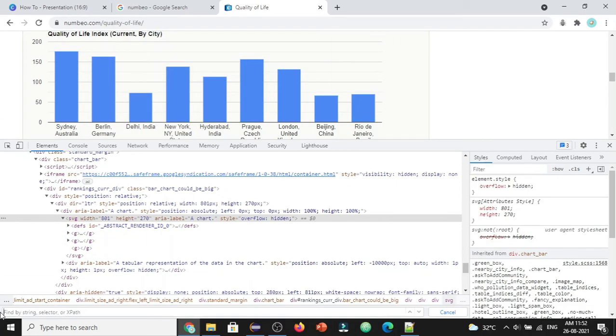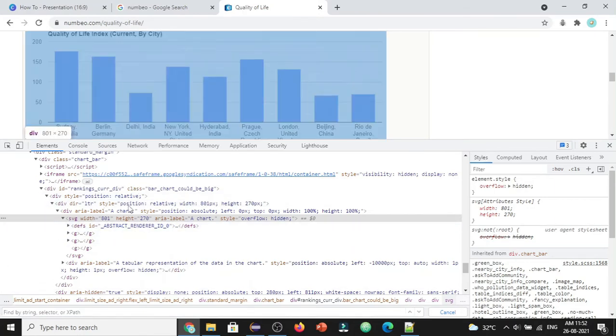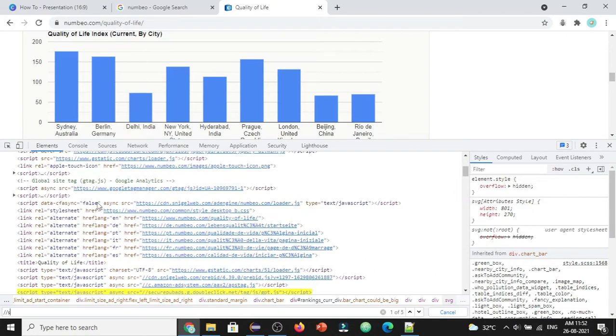Here you can see we have the SVG tag, and under that we have G tags. Let's try to write the absolute XPath to find this web element with the SVG tag. Generally, when we write absolute XPath, the format is double forward slash followed by tag name and any attribute value.